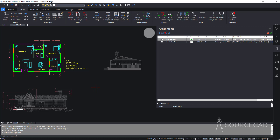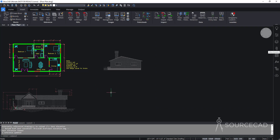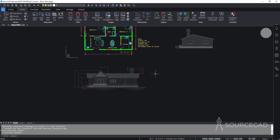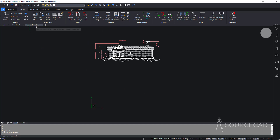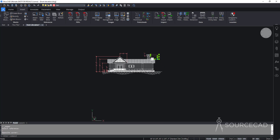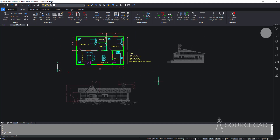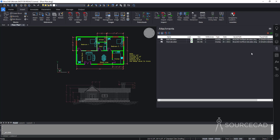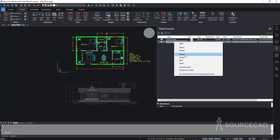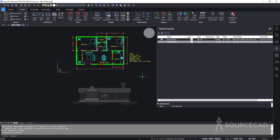You can also modify an XRef directly without navigating to its folder. In the attachments panel, select Open XRef and choose the drawing file — it opens in a new tab. From there, make changes such as deleting dimensions again, save, and close. Back in the main drawing, go to Attachments, select Reload, and the changes are immediately visible.